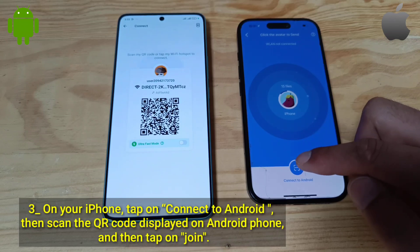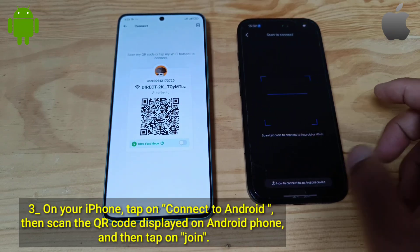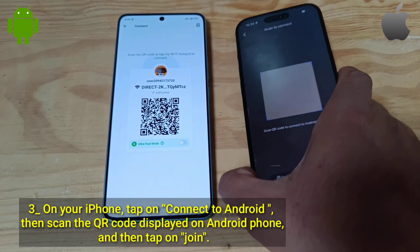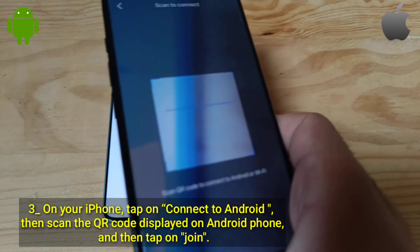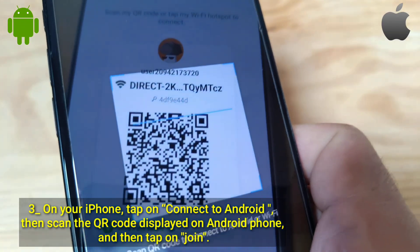On your iPhone, tap on Connect to Android, then scan the QR code displayed on the Android phone, and then tap on Join.